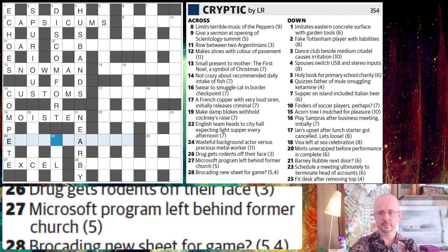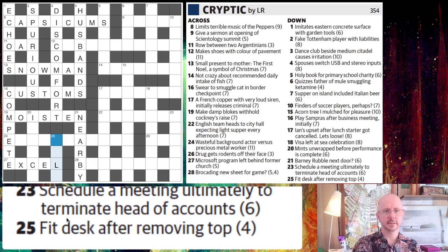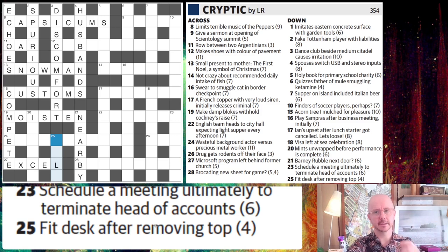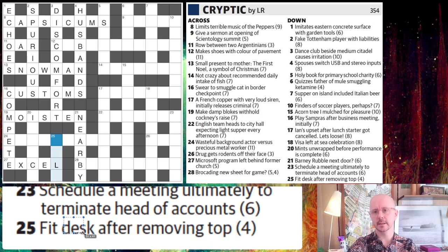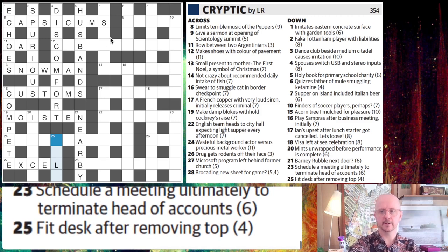Let's try 25 for a short one with an L in it. Fit desk after removing top. So I think we're going to look for a word that means fit as our final answer, because we've got this 'removing top' — we're going to remove the top letter. So a five-letter word for desk, take off the first letter and get a word that means fit. The word for desk that comes to mind is table, and if we take the T off table, we get able.